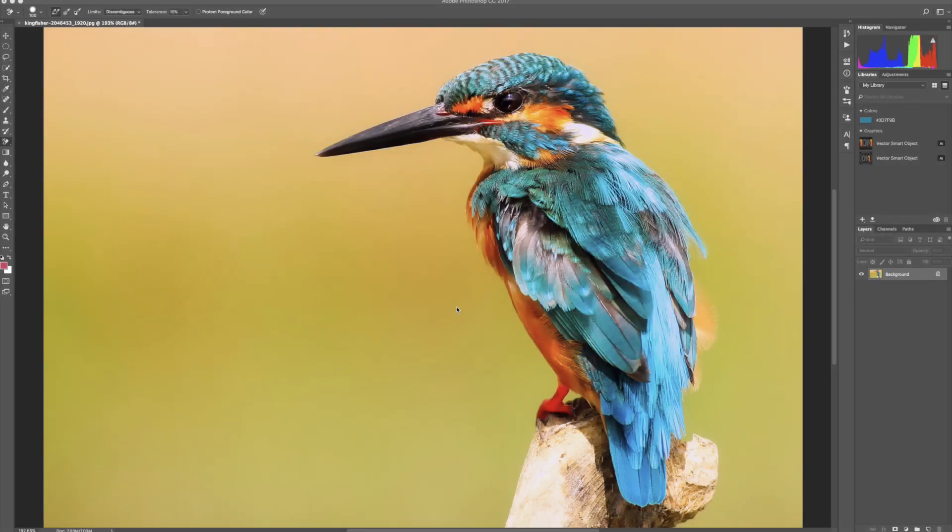Hey everyone, this is Jordan from SleekLens.com and in this video I'm going to show you a really awesome tool in Photoshop called the Background Eraser Tool.